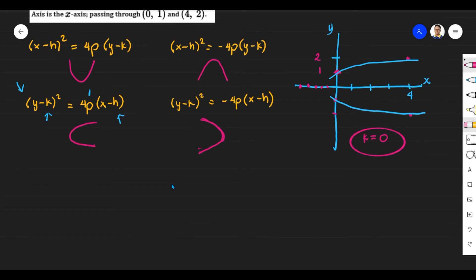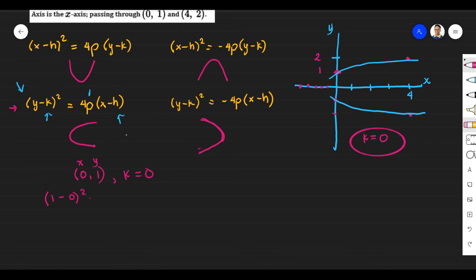Now, since we know we are using the equation (y − k)² = 4p(x − h) and k = 0, let's substitute the first point (0,1). With y = 1, k = 0, x = 0, we get: 1 = 4p(0 − h), which simplifies to 1 = −4ph. That is Equation 1. For the second point (4,2), substituting y = 2, k = 0, x = 4 gives: 4 = 4p(4 − h).